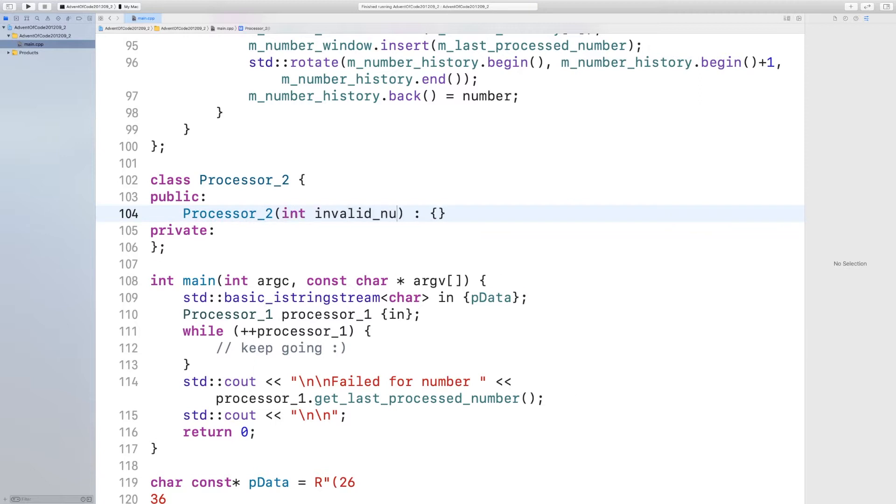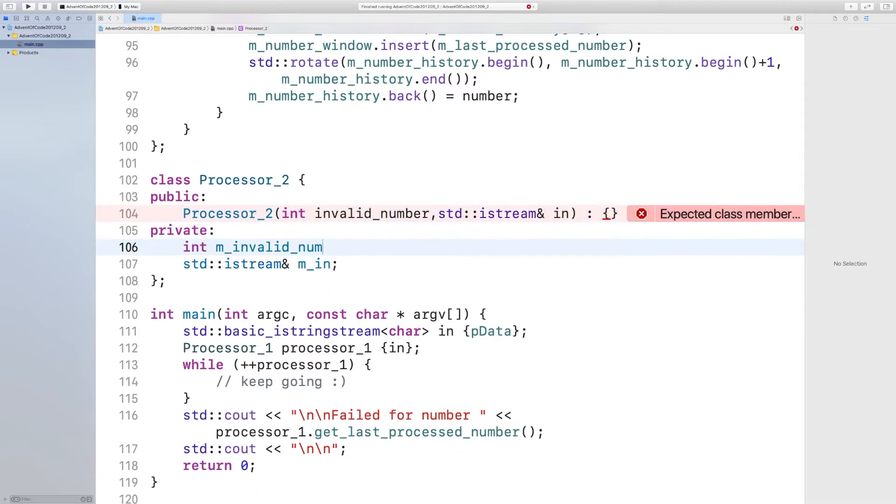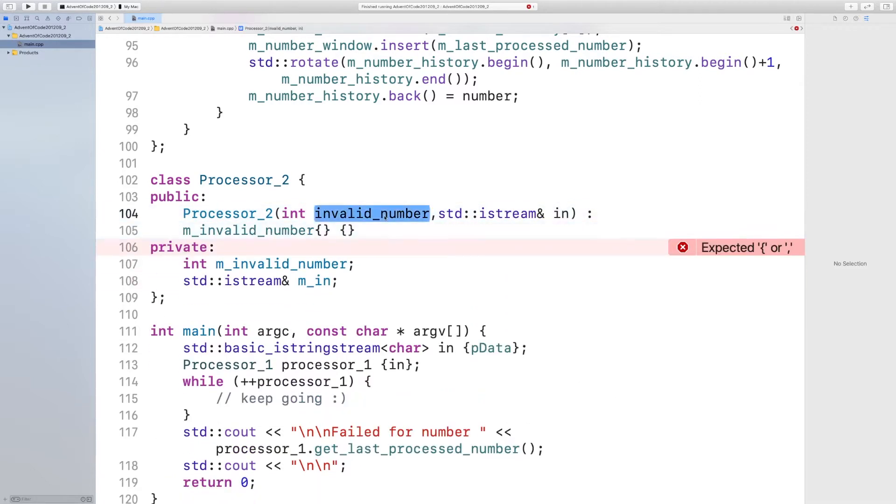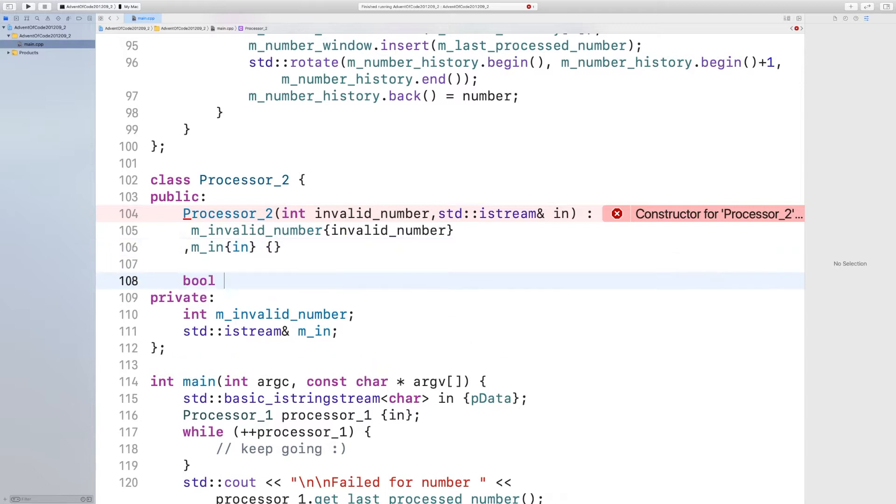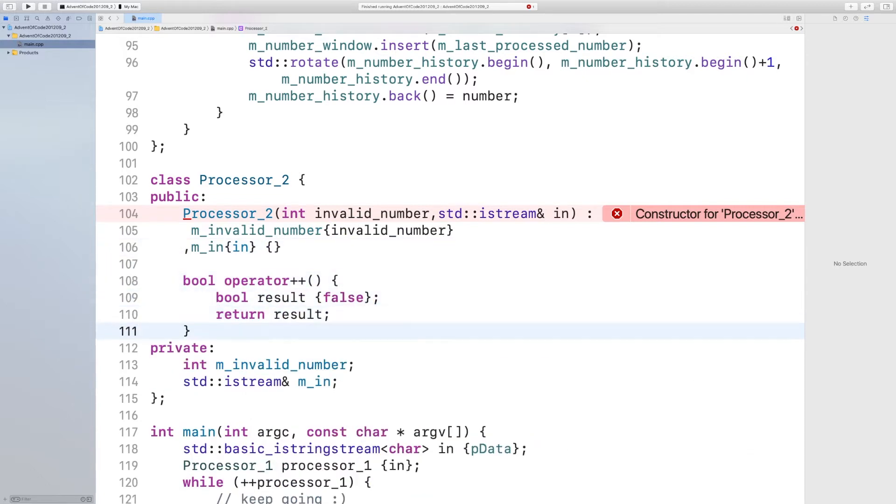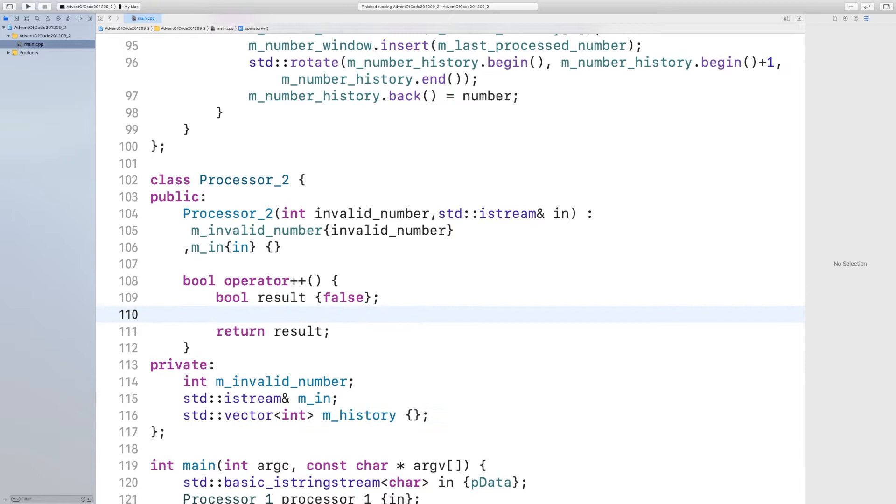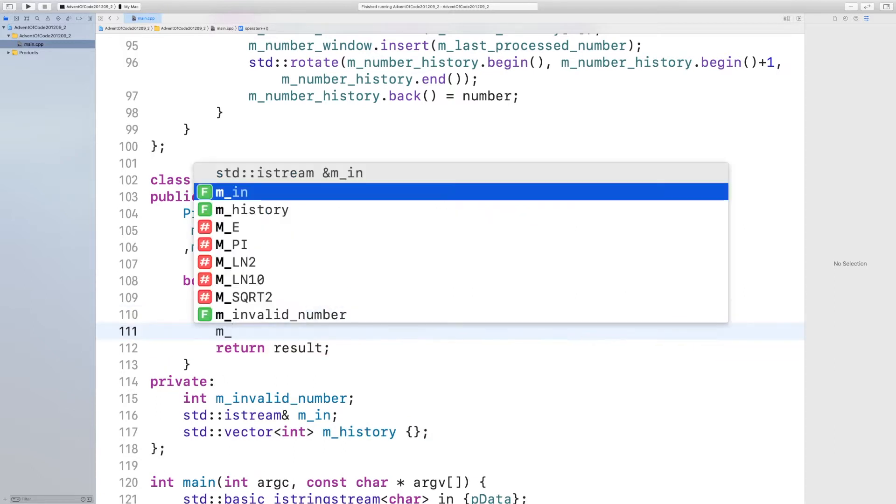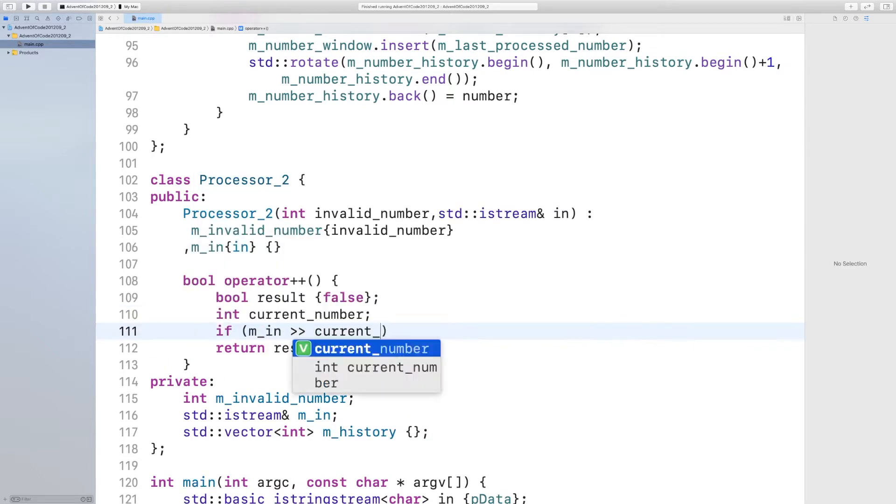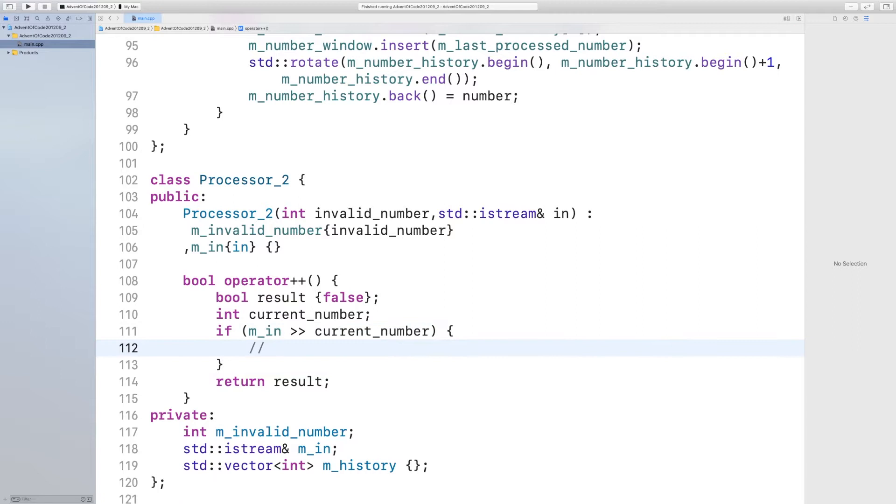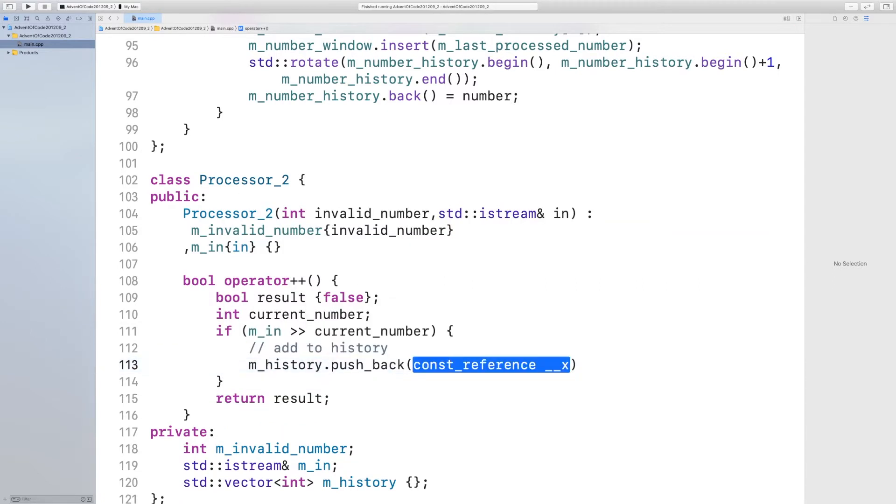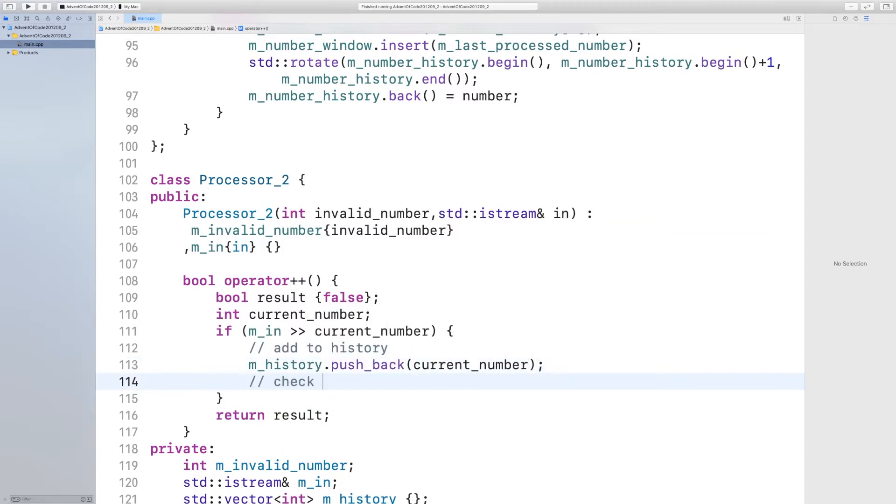I create a processor 2 class with the same layout as processor 1, with an operator plus plus that performs the execution, consumes one input from the input stream, and pushes it back to a history vector.